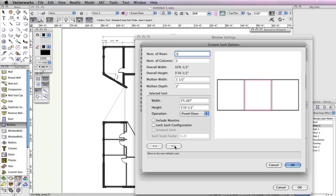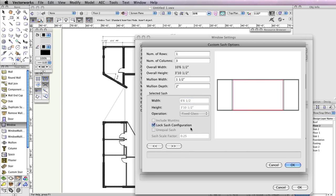Now, set the Width field for the selected sash to 6 feet 6 and a half inches, and check the option Lock Sash Configuration. This means the selected sash dimensions will be locked and the dimensions for all other unlocked sashes will change according to the overall dimension of the window and the locked sash. This is why the dimensions for the two sashes on the end changed.